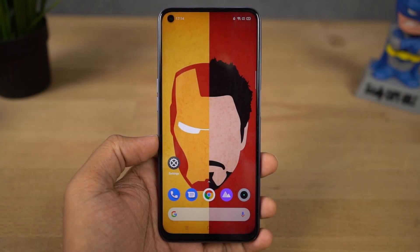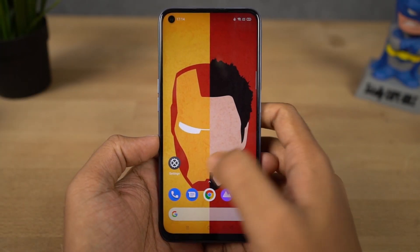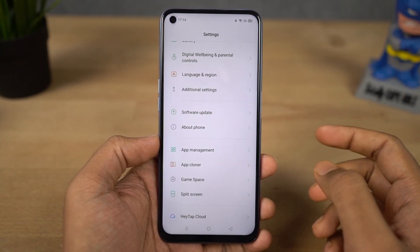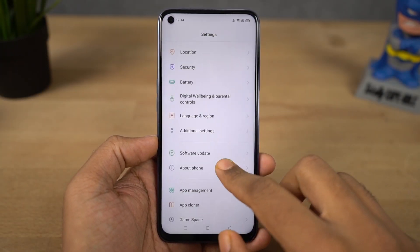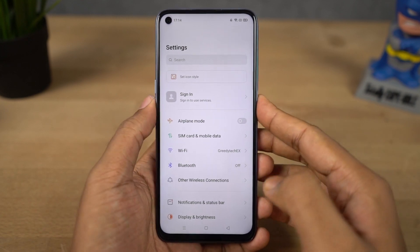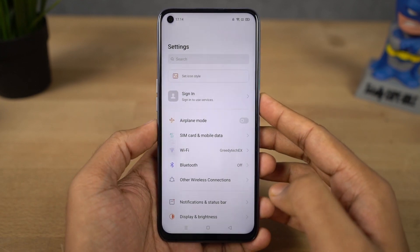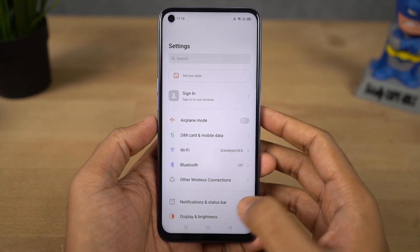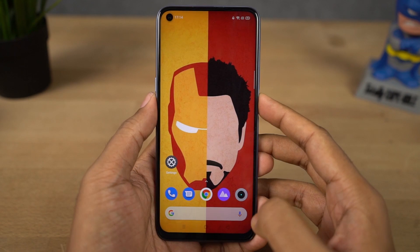Next I'm going to show you different ways to take a screenshot on this phone. First we have the normal way using the buttons — just press the volume down and power button both at the same time to take a screenshot.